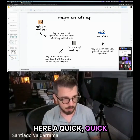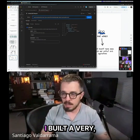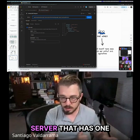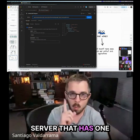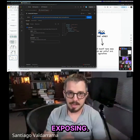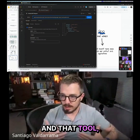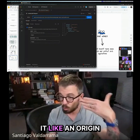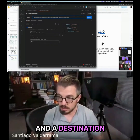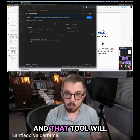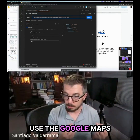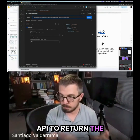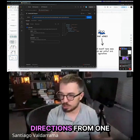Let me show you a quick demo. I built a very simple MCP server that has one tool I'm exposing. That tool takes an origin and a destination, uses the Google Maps API, and returns directions between them.